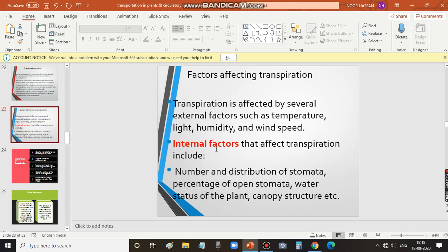These are the factors that affect transpiration. There are several factors called external factors and internal factors. External factors are temperature, light, humidity, and wind speed, which affect the rate of transpiration. Internal factors that affect transpiration are number and distribution of stomata, percentage of open stomata, water status of the plant, and canopy structure.